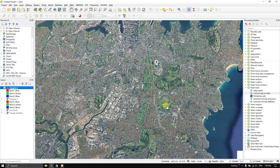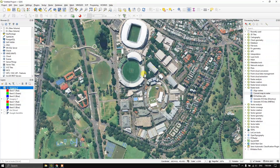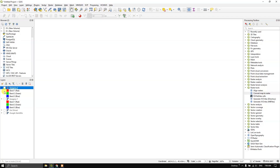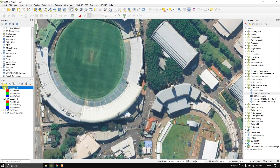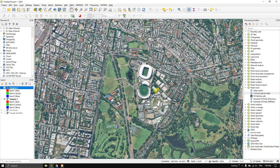Now let us zoom in — you can see the clarity and compare it with the previous image. You can see the difference, which is because of the resolution. Higher the resolution, the more clarity the image will have.